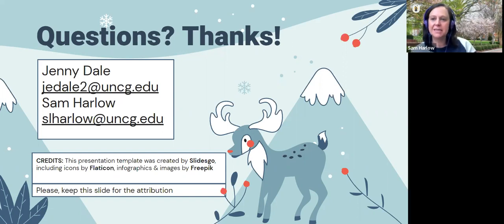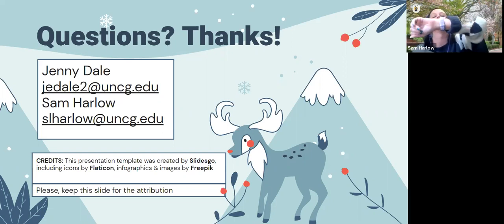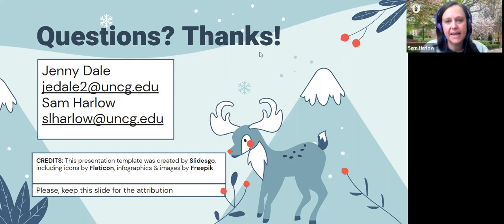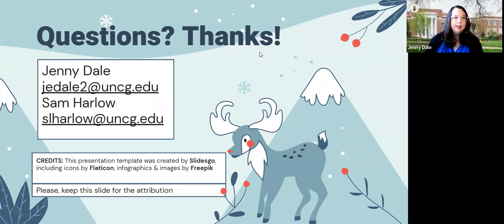Any other comments or questions? I know we're a little over time. Thank you all for joining us today — we were excited to talk about this, and we're hoping to use it to inspire ourselves as well. Another one I'm planning on flipping is a public health course related to research — it's an undergrad course so I'll do it a little differently than the graduate kinesiology course.